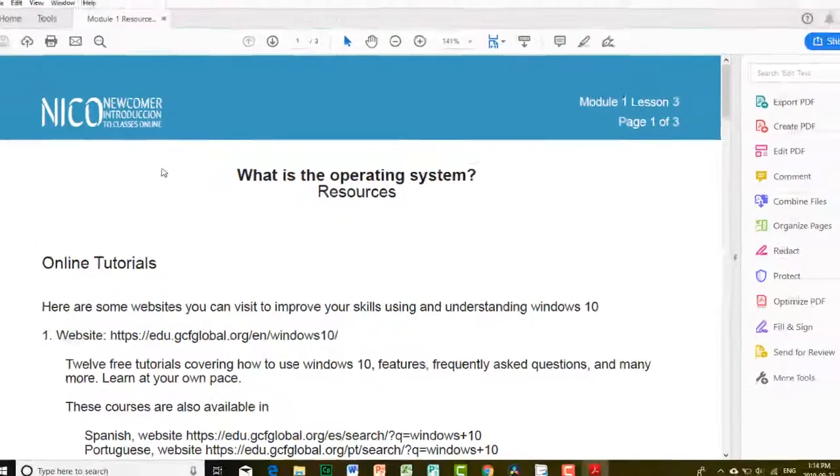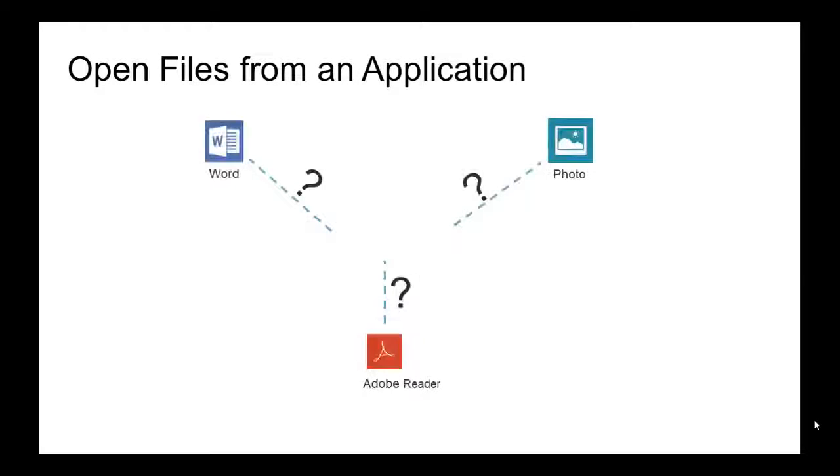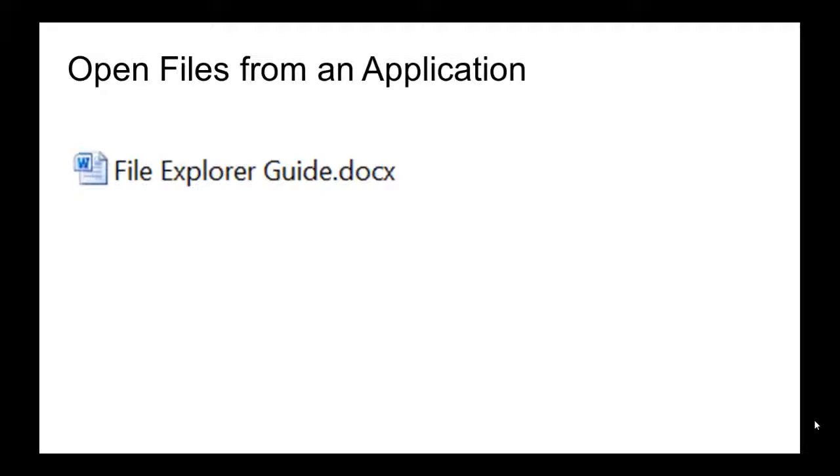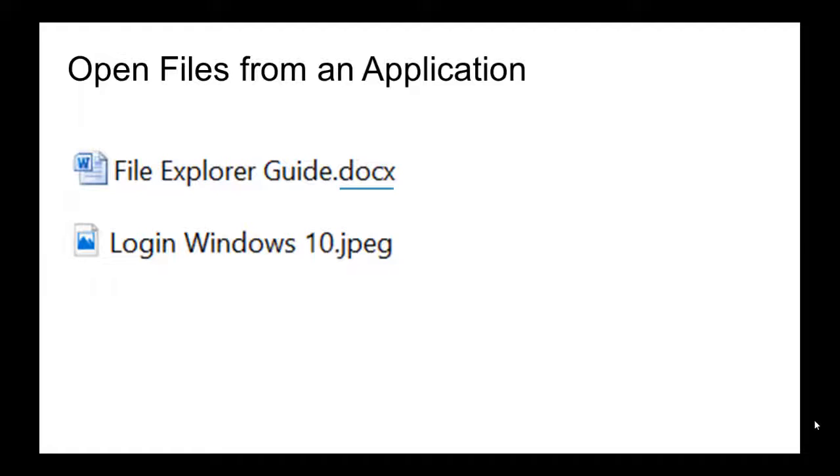The other way is by opening first the application used to create the file. To know which application was used, look at the last part of the file name. The three letters after the period are called the extension.